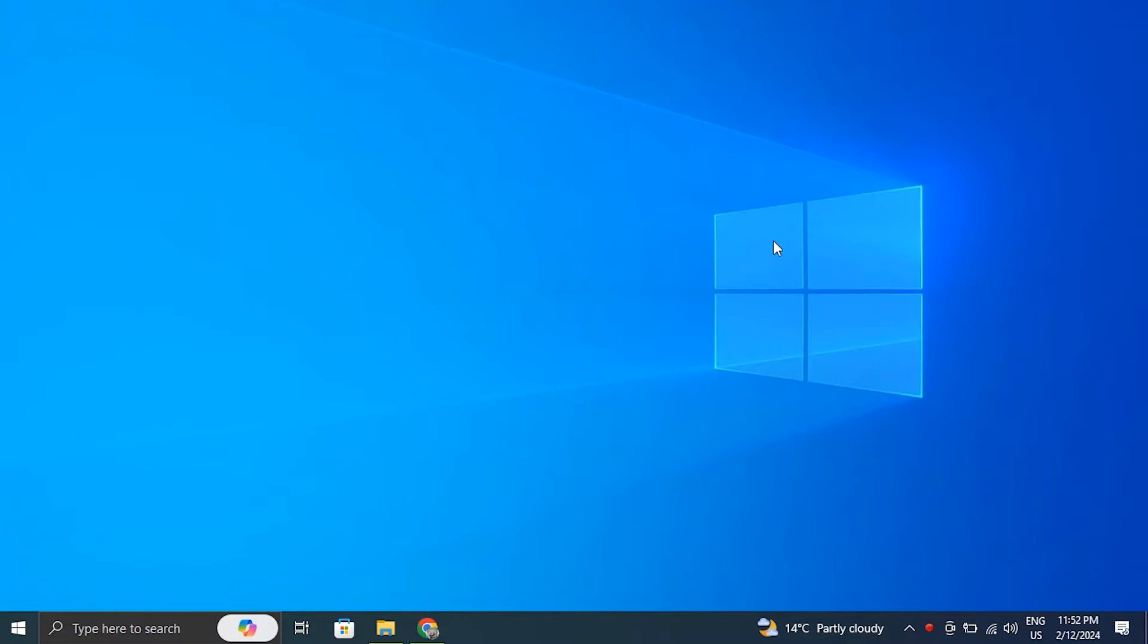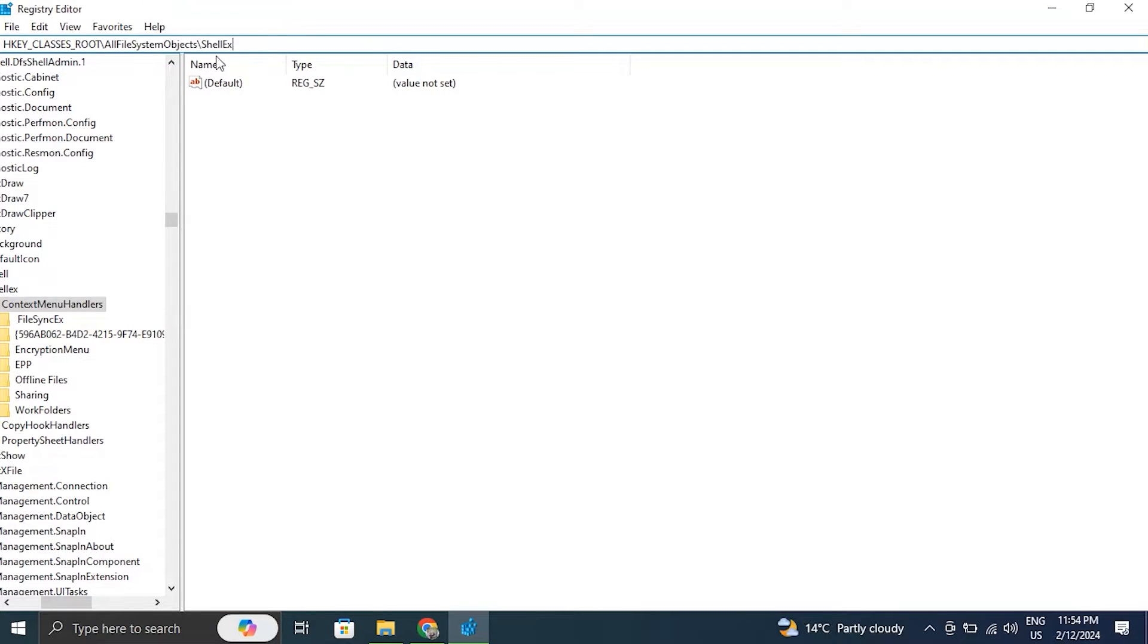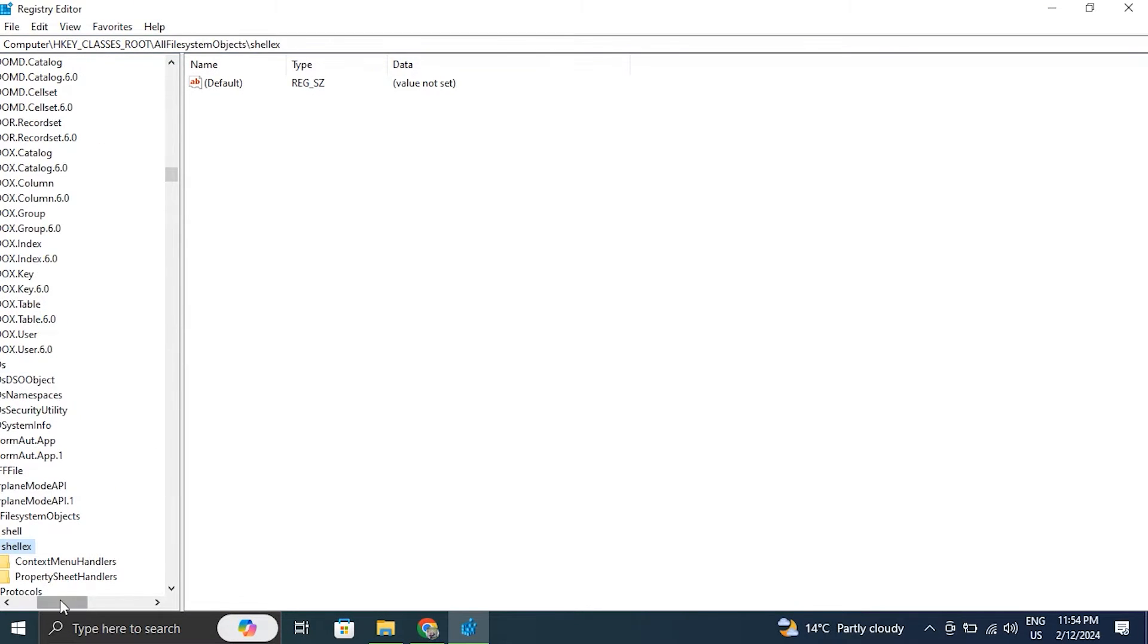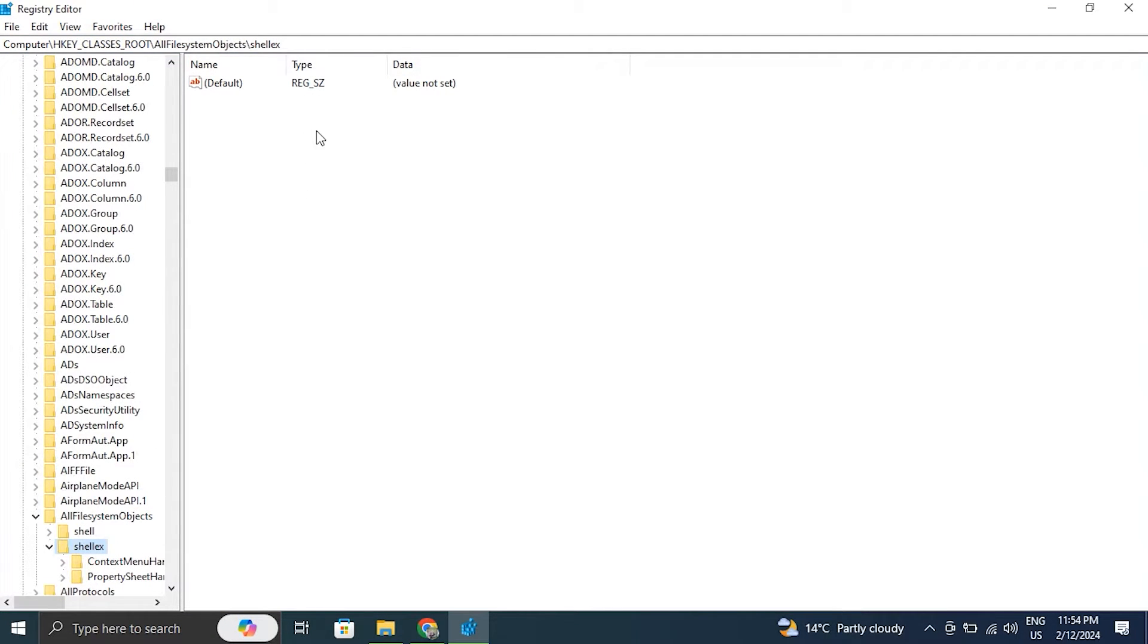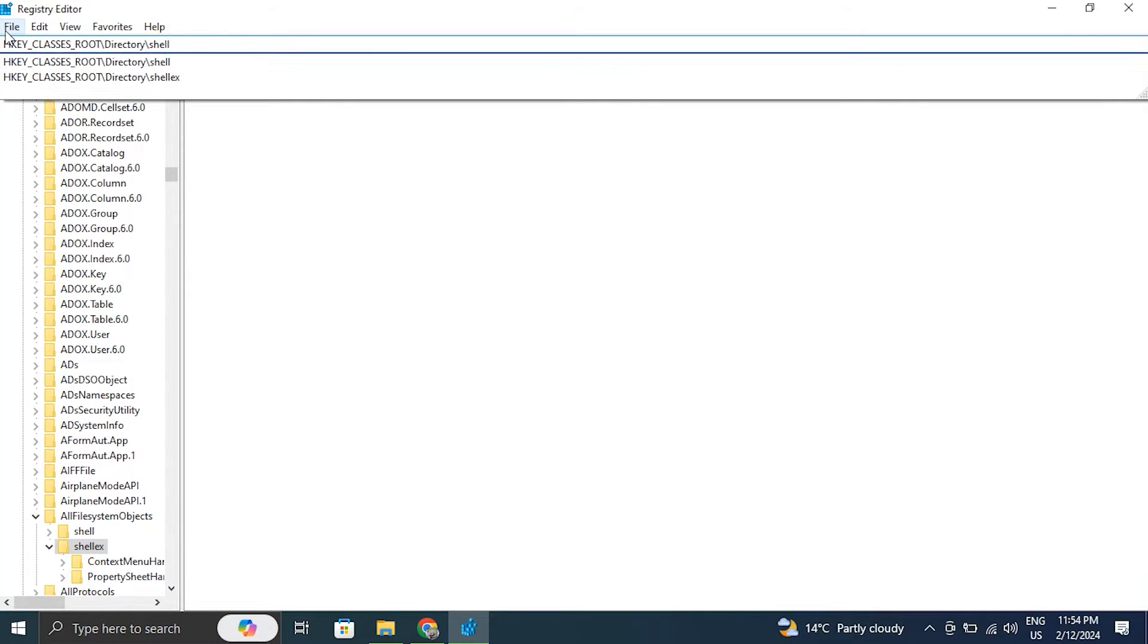For this, press Windows plus R key to open the Run box. In the Run box, type R-E-G-E-D-I-T and after typing the command, go to the following locations and delete any unnecessary entries. After this, simply restart the computer to check for the problem.